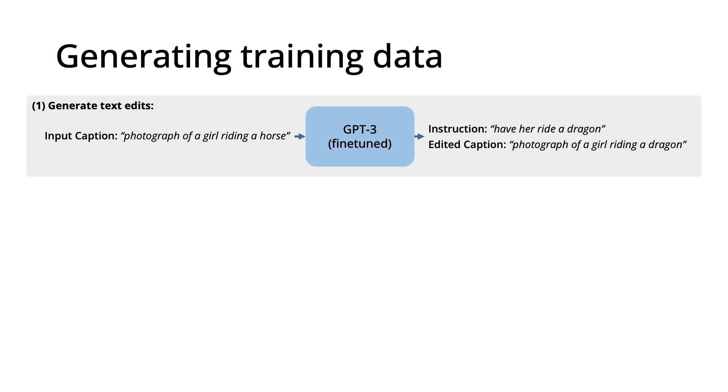We take in an input caption, a photograph of a girl riding a horse. We pass that through our fine-tuned version of GPT-3, and it generates an instruction, have her ride a dragon, as well as an edited caption, photograph of a girl riding a dragon.